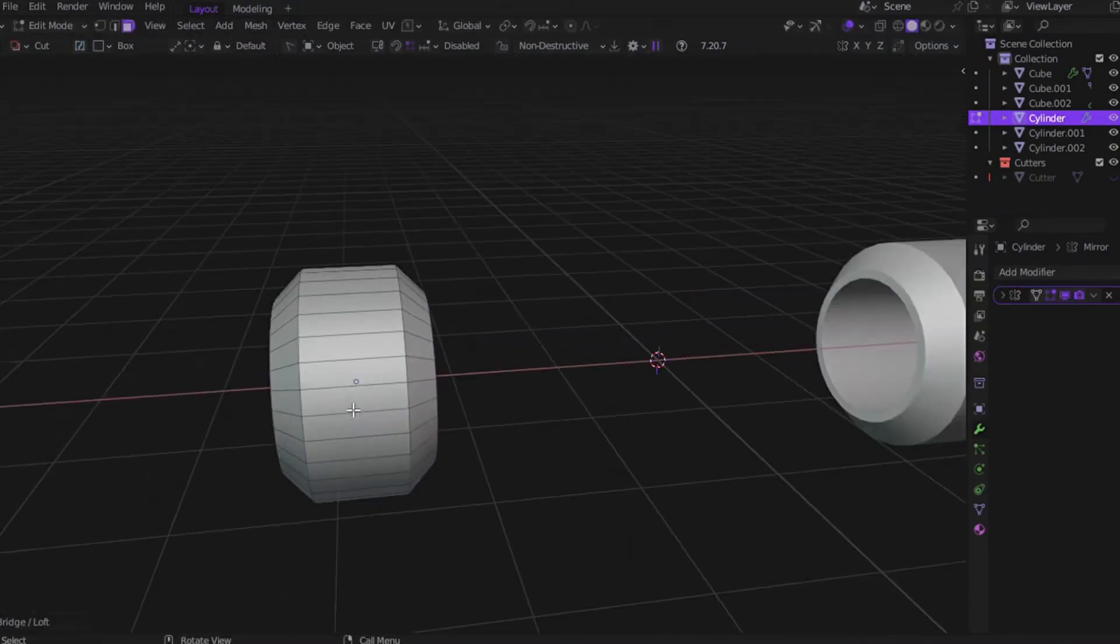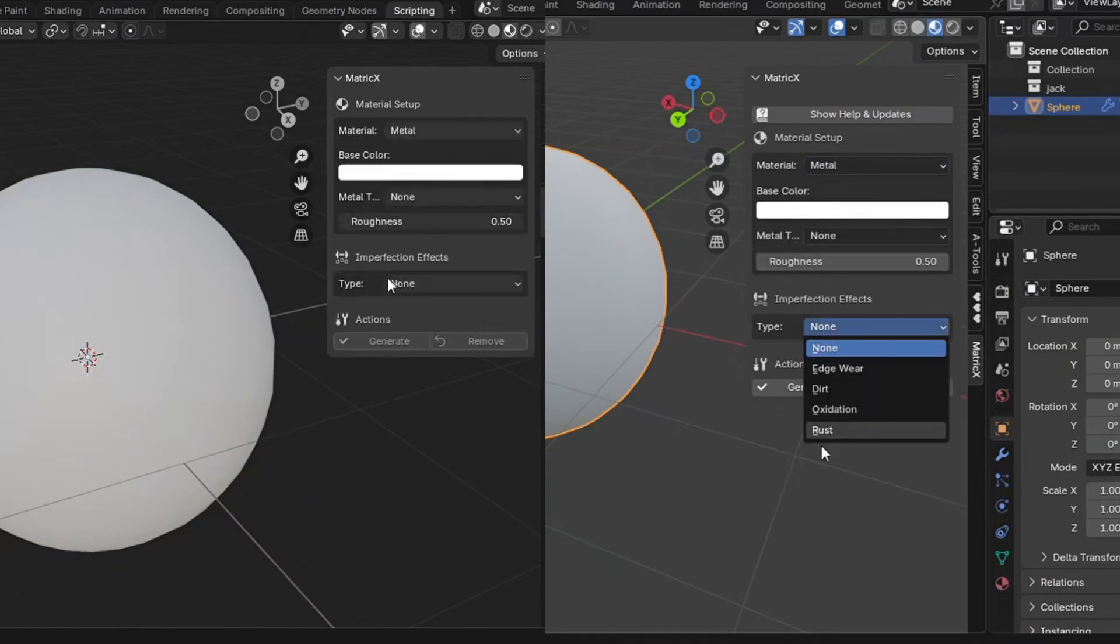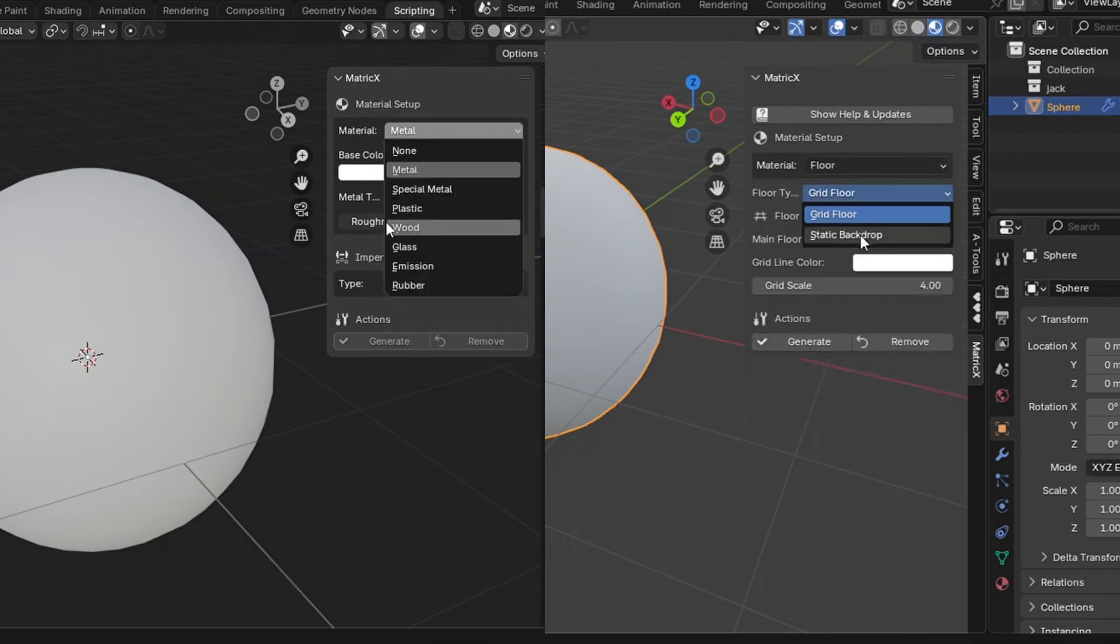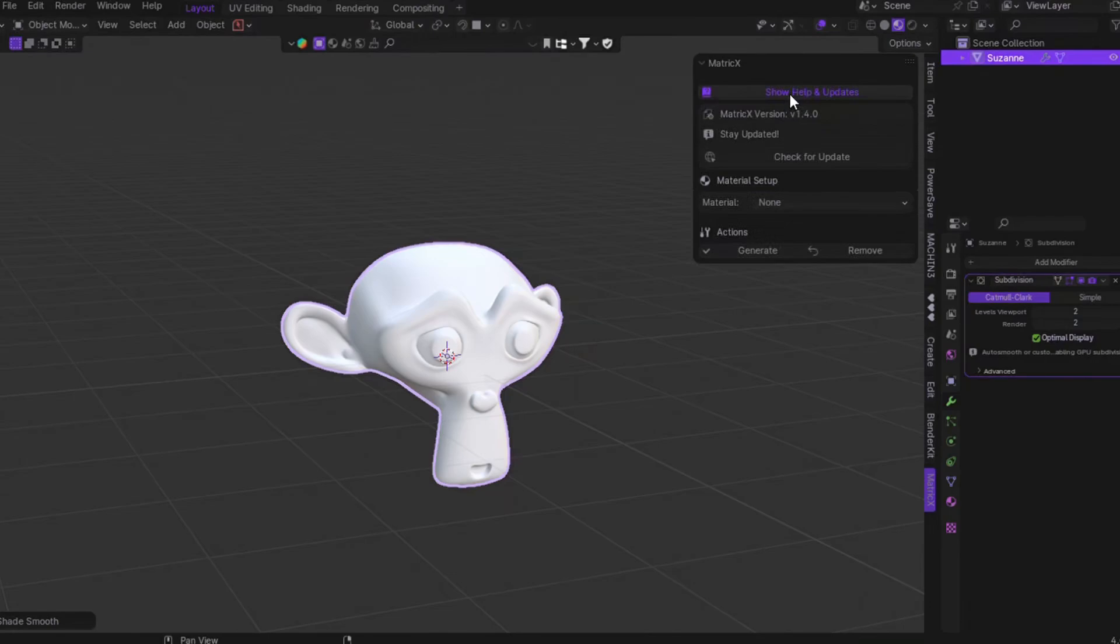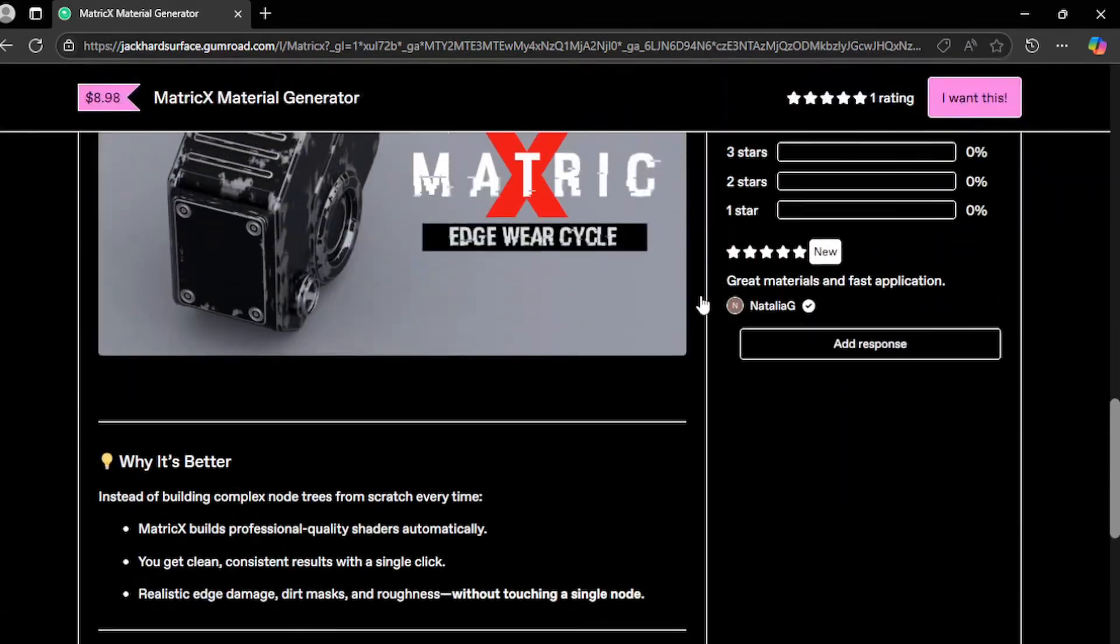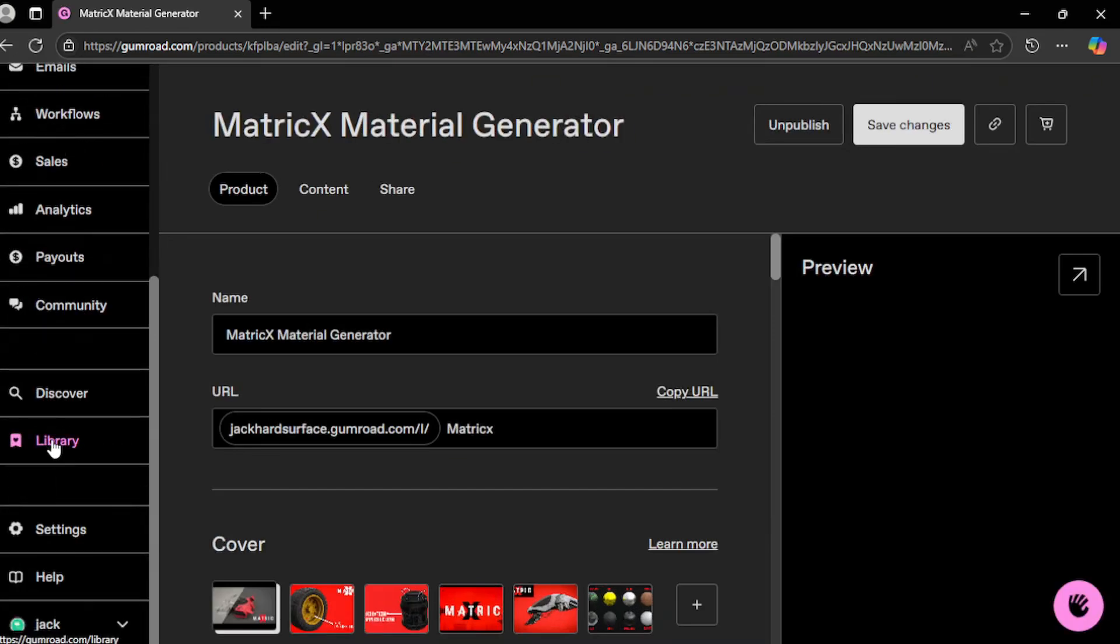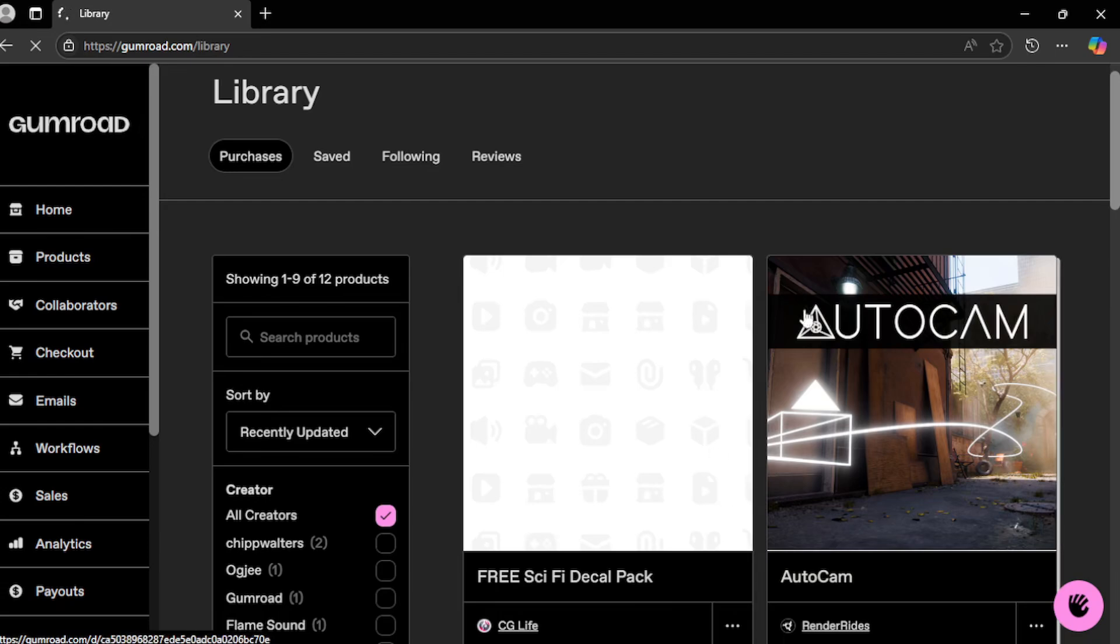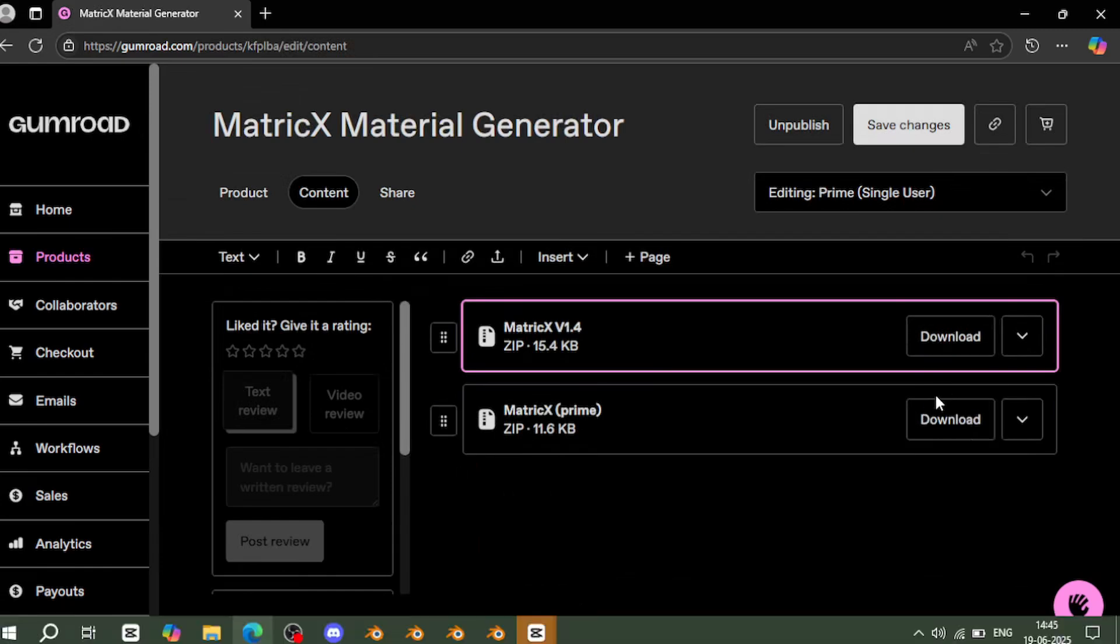Now, before we dive into the insane texturing guide, I want to quickly walk you through what's new in the latest version of the MatrixX add-on. A lot of users are already using it, so this will help you to get the most out of the update. What changed from version 1.3 to version 1.4? First, we added a new update checker. Just click the help button inside the add-on, and you'll see which version you're currently using. For example, right now I'm on version 1.4, so I'm good to go. And if you ever want to update in future, just hit the check for update button. It'll take you straight to my Gumroad page, where all the versions are listed.